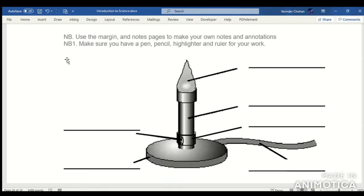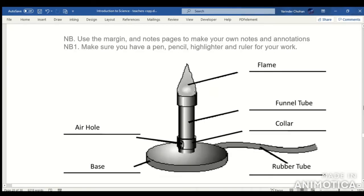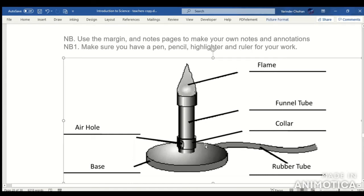Label the Bunsen burner using the key words given, then check your answers with the diagram shown. The parts are: the flame at the top, then the funnel tube, the collar, the air hole, the base, and the rubber tube.